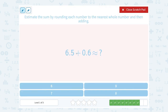6.5 would round up to 7. 0.6 would round up to 1. 7 plus 1 gives us 8, so that's a close approximation for our answer.